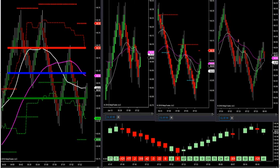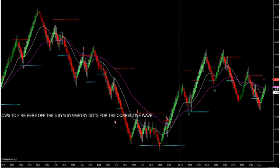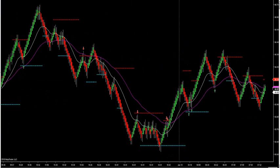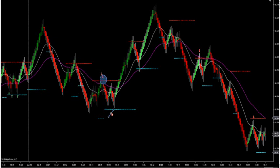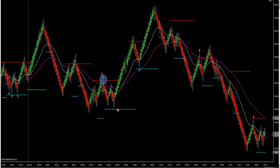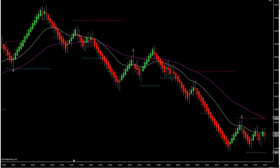Let's take a look at crude here this morning. What you can do is apply the symmetry dots to your chart on the 5-SIM Renko. I originally programmed the symmetry dots to scale contracts, but they provide really great support and resistance.